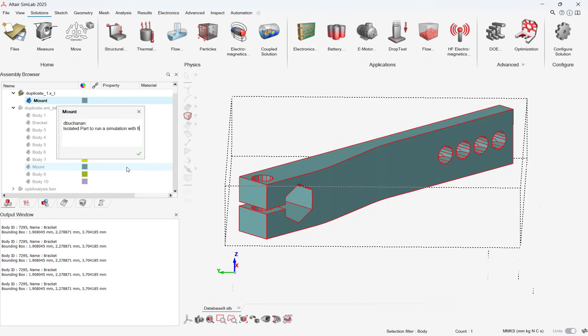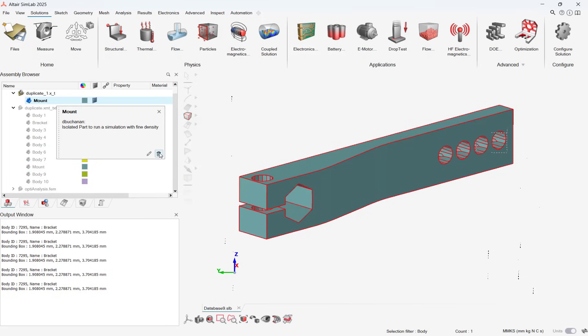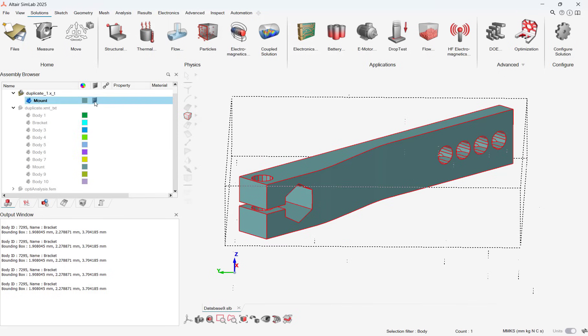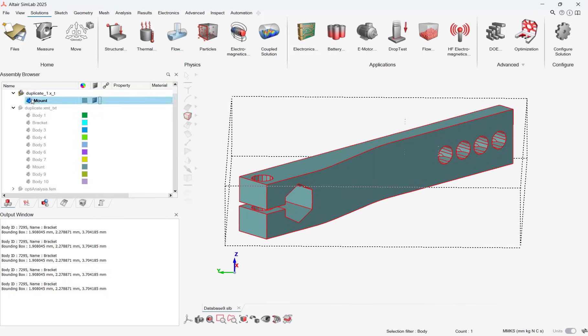Notes can be visualized by hovering over the note in the column or right mouse button clicking and selecting the note. One of the other big interface changes in 2025 is the bottom toolbar has been completely revamped.